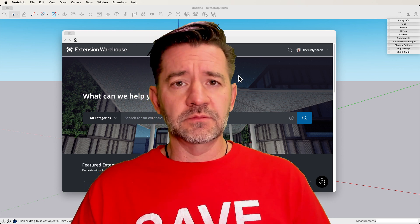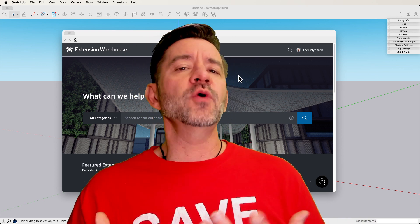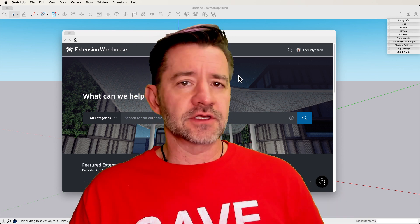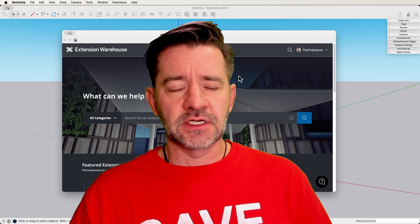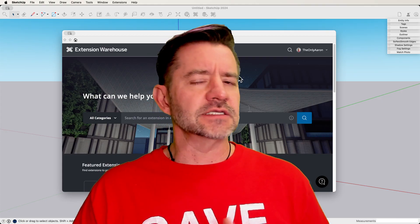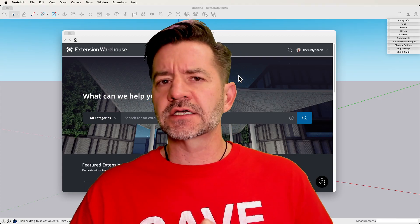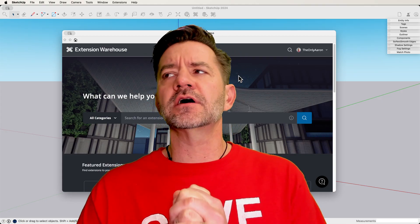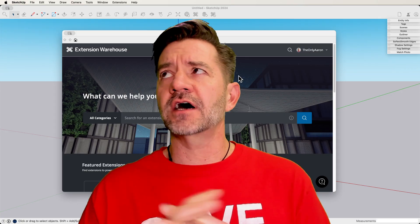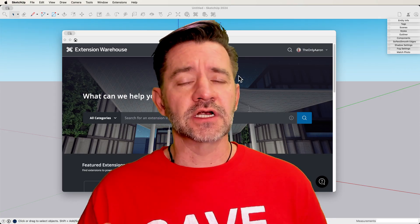is: well, okay, Mr. Smart Guy, then at what point should I be looking for extensions? And I wanted to address that and talk through that real quick, because there's a couple of thoughts about extensions that I just wanted to share.